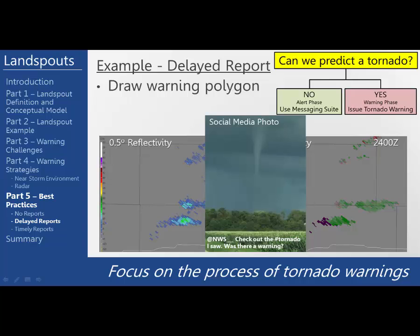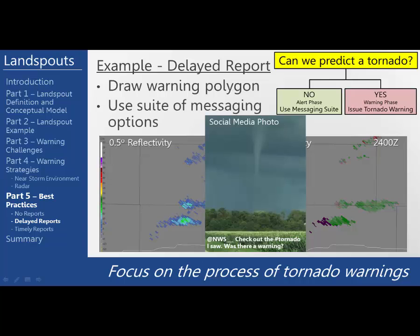In this case, let's assume you trust the source. Despite the fact that you are confident there was a funnel and perhaps even a landspout tornado, based on the current radar data at 2400, there is still not enough temporal or spatial continuity to issue a tornado warning. The best course of action is to use one or a combination of alternate messaging options to inform people about the occurrence of the tornado and also telling them that the threat for additional landspouts with that storm is low. In the past, NWS offices didn't have a good option to handle these scenarios. So by using this suite of options, we are now able to acknowledge that there was a tornado and inform people about what the threat is going forward. A message in NWS chat explaining the circumstances would also help serve our partners.